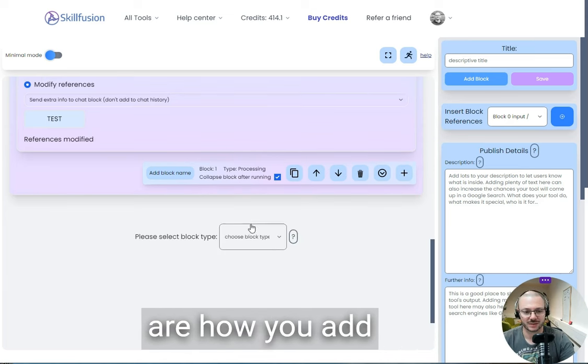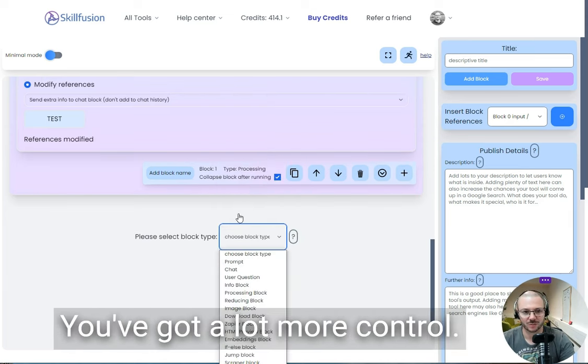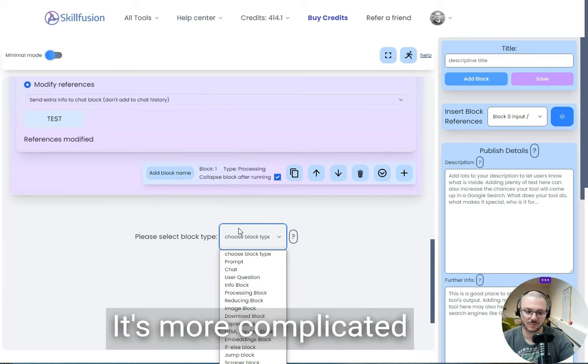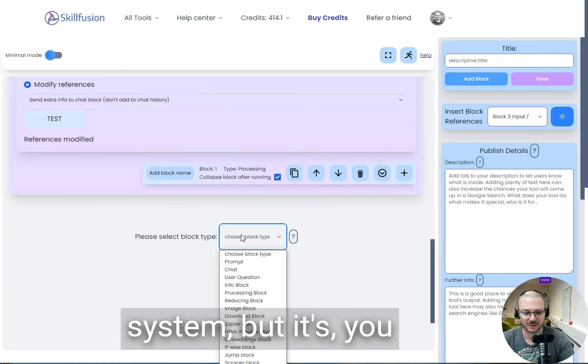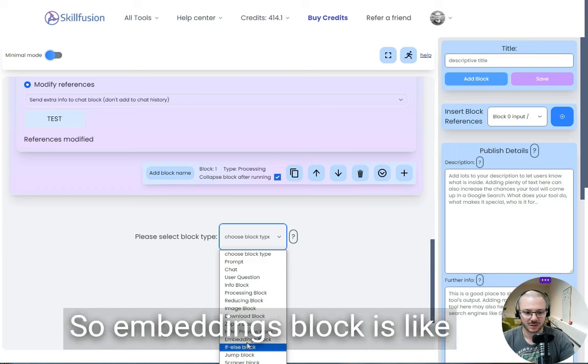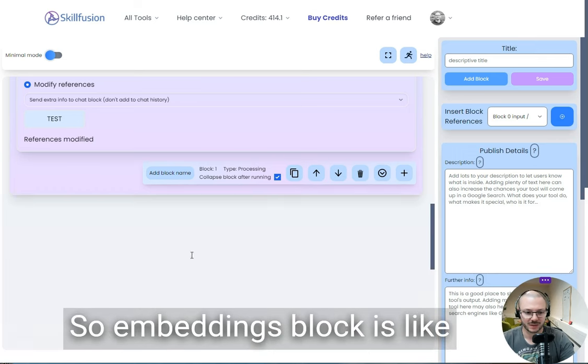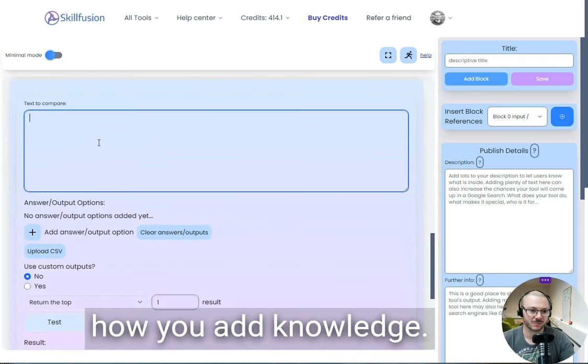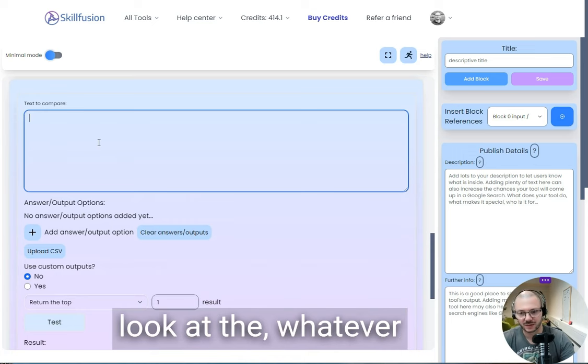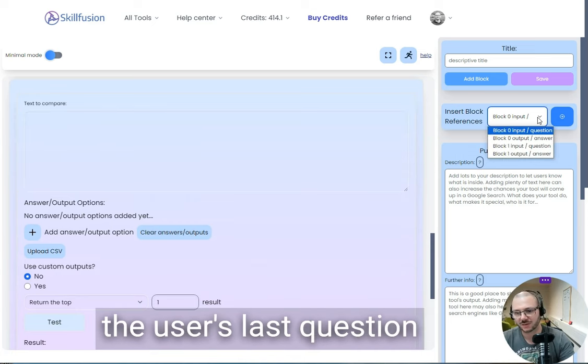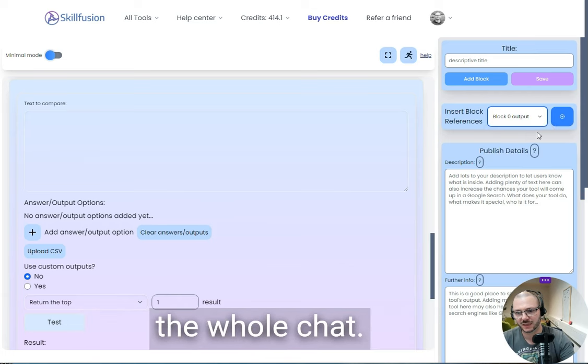Embeddings are how you add custom knowledge. We've got a lot more control. It's more complicated to make the tool on our system, but you can make a lot better tools that do a lot more. You can either just look at whatever the user's last question was, which is the answer, or we can put in the whole chat. That's kind of like the search string.